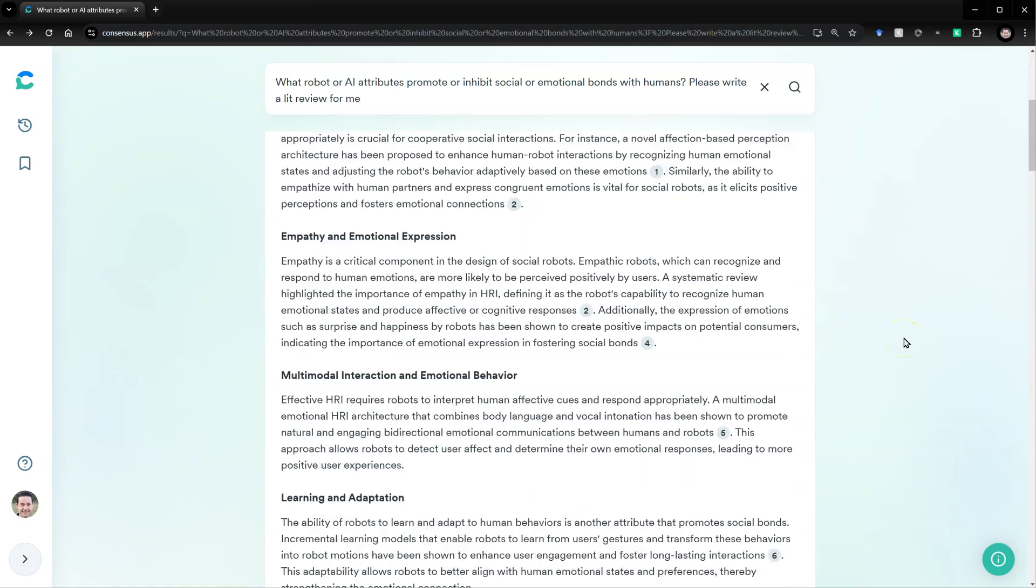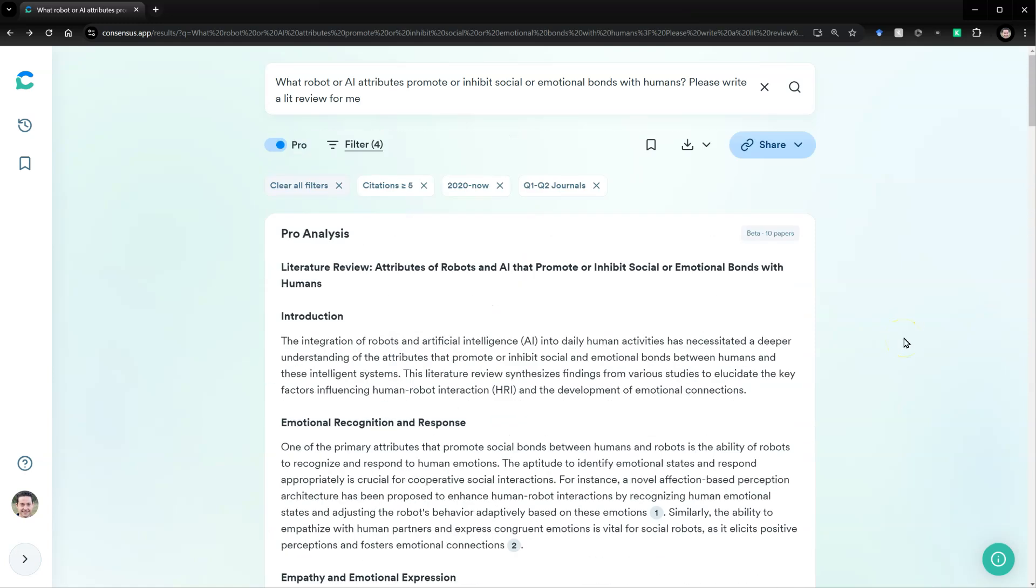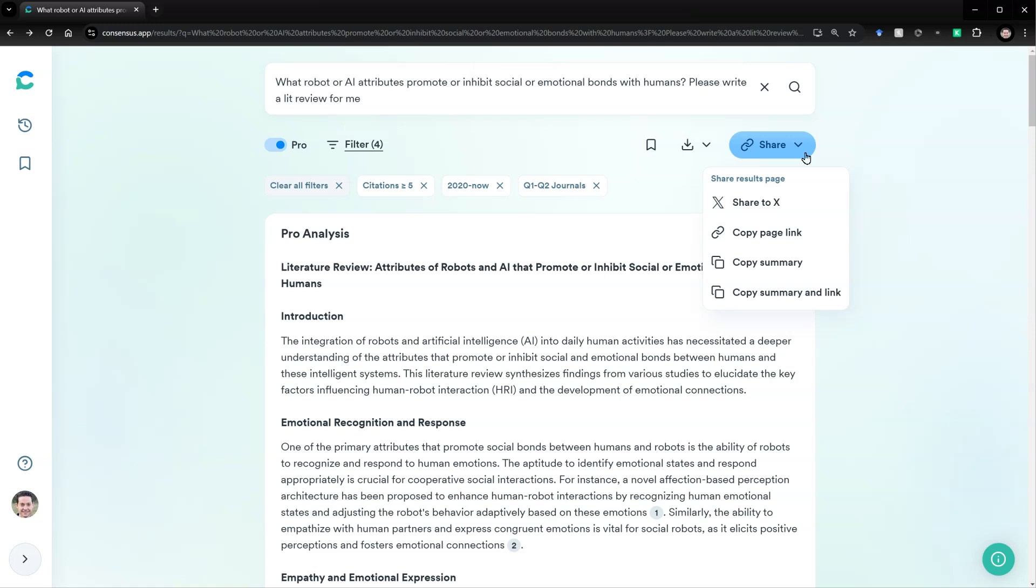And there you have it. That is just one simple, quick look at a few of the features in Consensus. Maybe the last thing I'll show you is that you can share anything you do here.